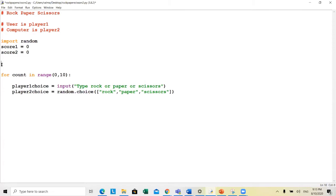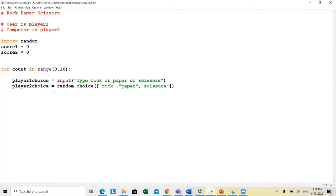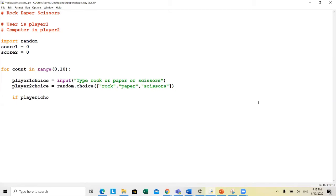So 10 times they're going to choose rock, paper, or scissors. Player one types their choice while player two is the computer, who randomly selects one. Now it comes down to the logic — we have 13 different cases. The first case is if player one choice equals player two choice.